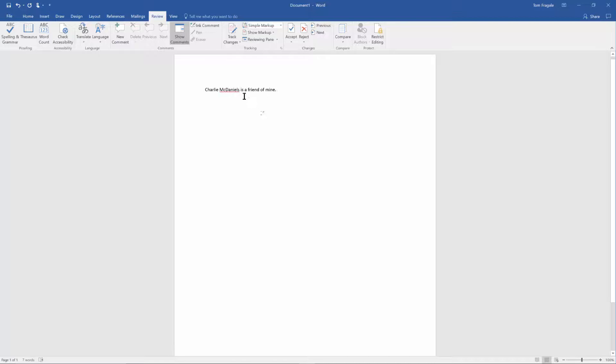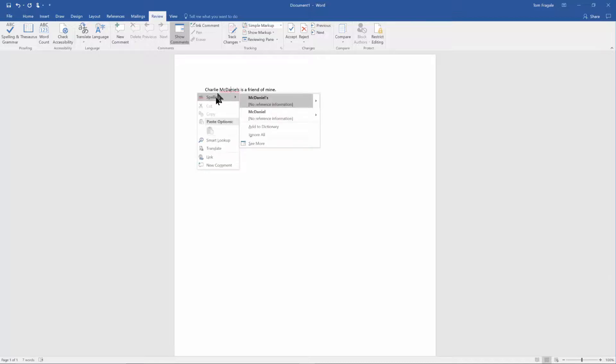So here's what you would do. You can do this on each individual word. I'm going to right-click on that word McDaniels and then from there the spell checker came up automatically and I'm going to go ahead and add that to the dictionary.